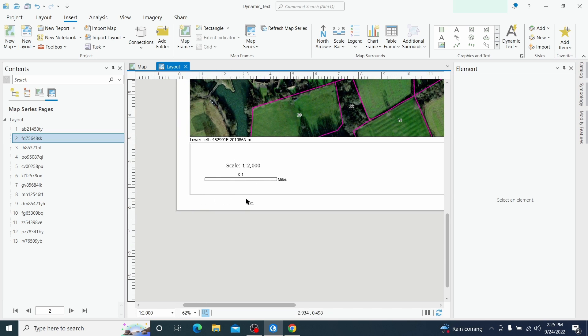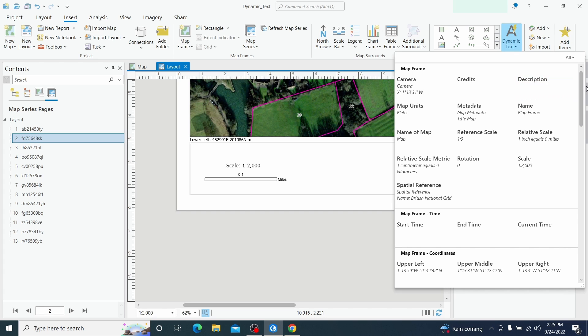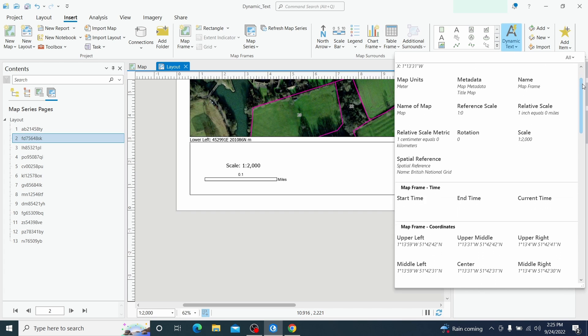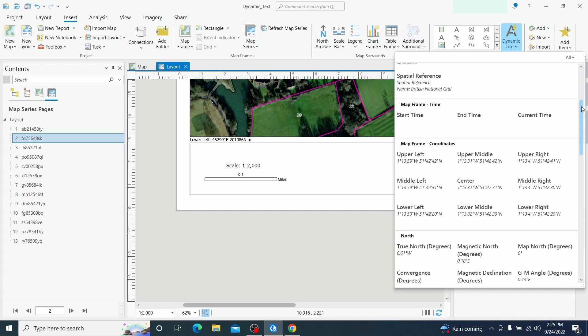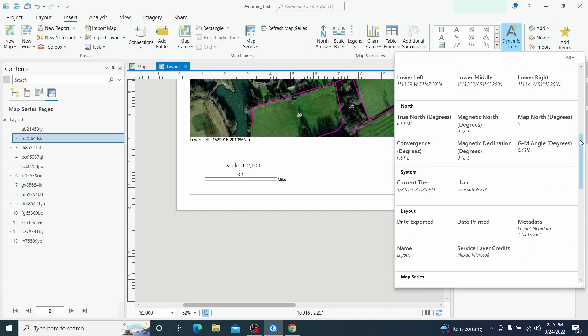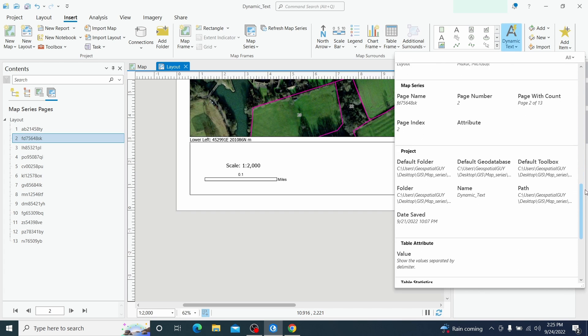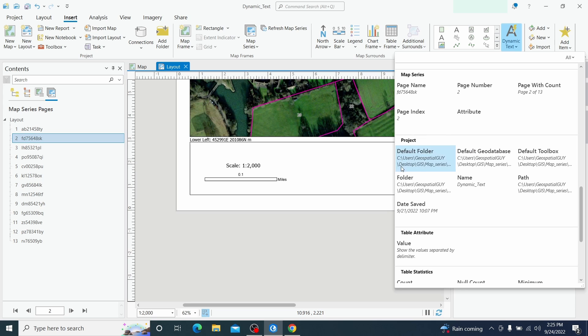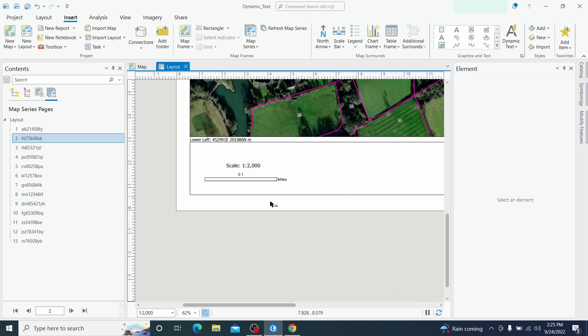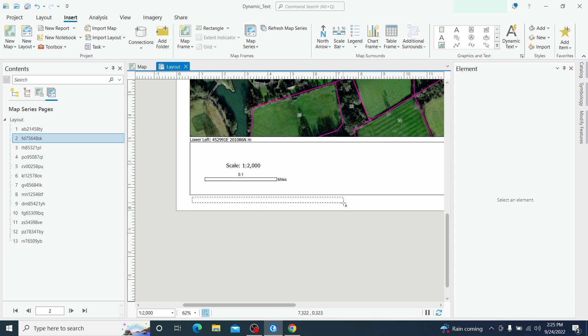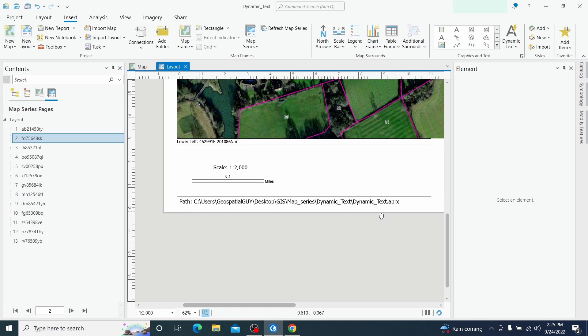Now we need the path, the path of the project. We scroll down to find the project. Here are the projects and we have the path. Also the path is done.